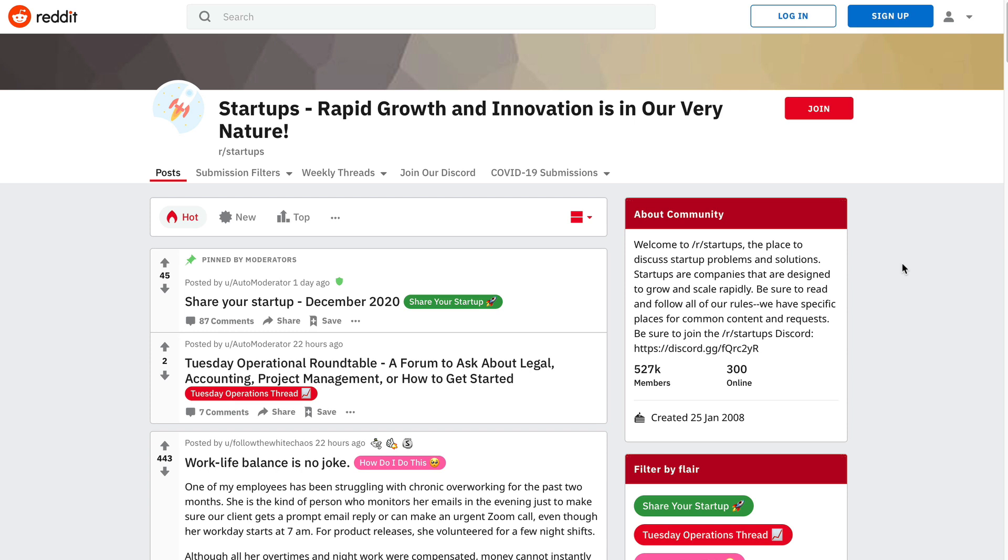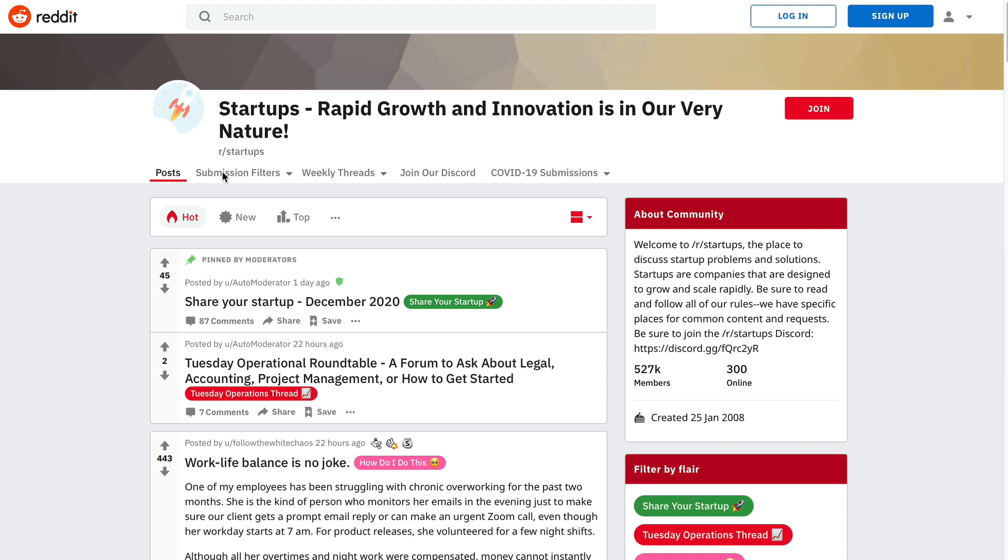The first one is called startups and it's a Reddit community or a subreddit. There's over 500,000 members on this subreddit and 300 of them are online right now. So if you go to Reddit and type in startups, you'll find that community. Why I'm recommending this one today is because every month they have this new thread called Share Your Startup.